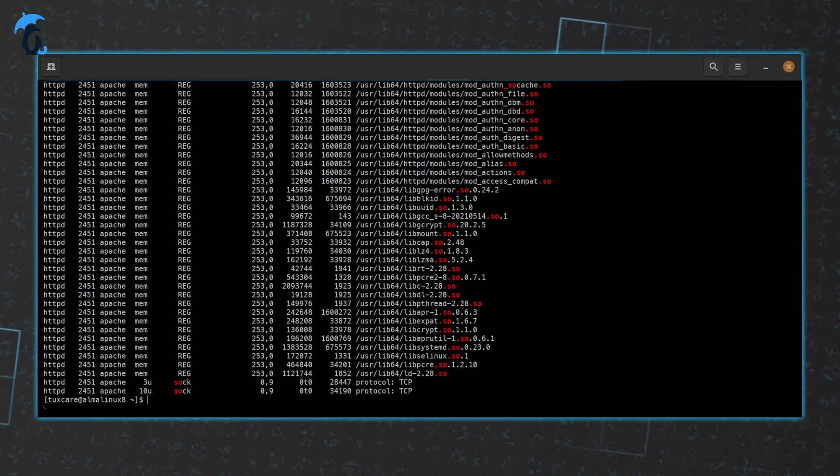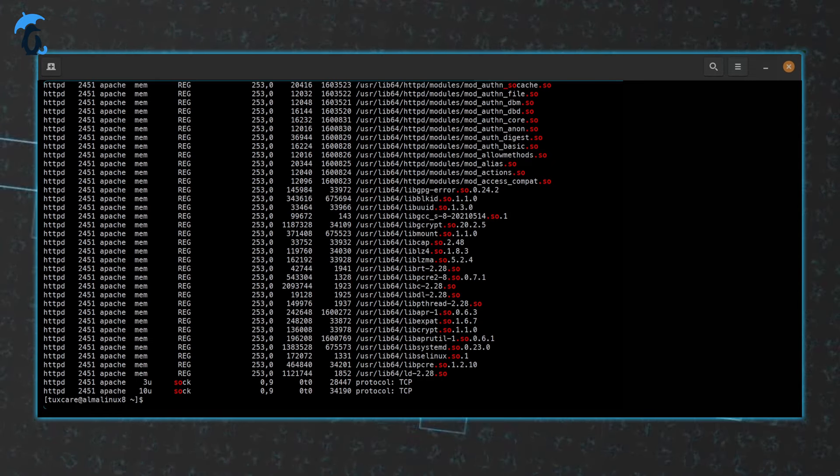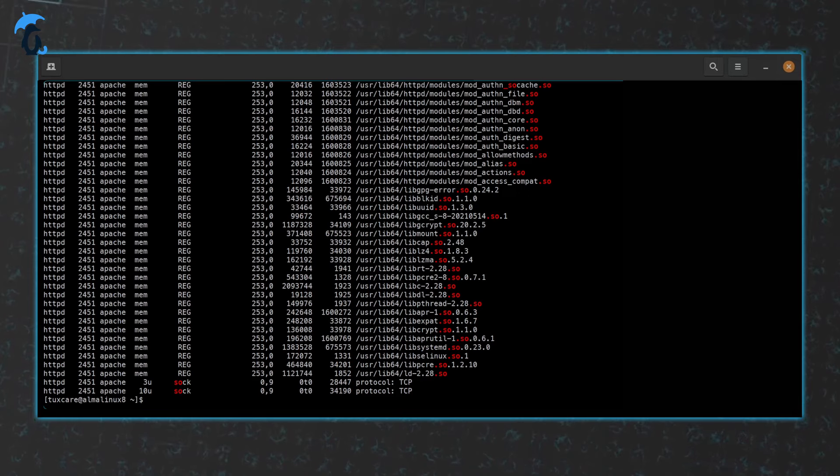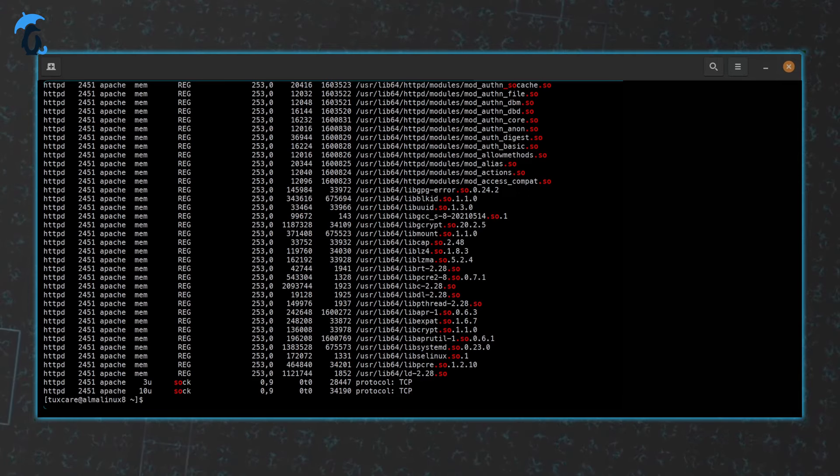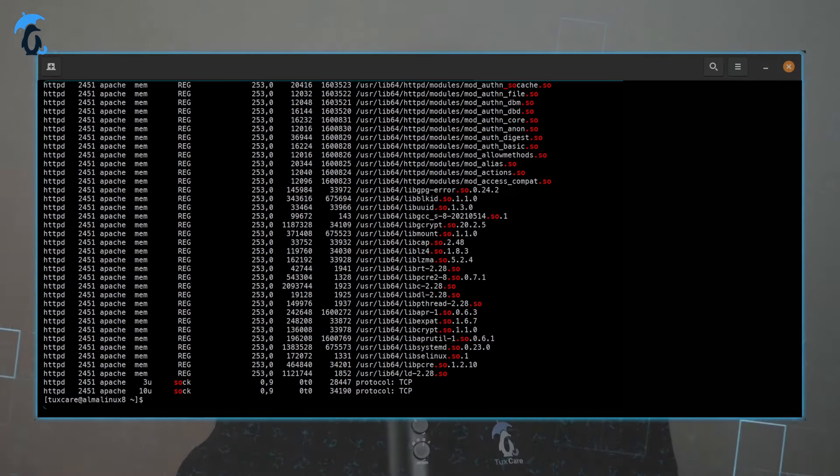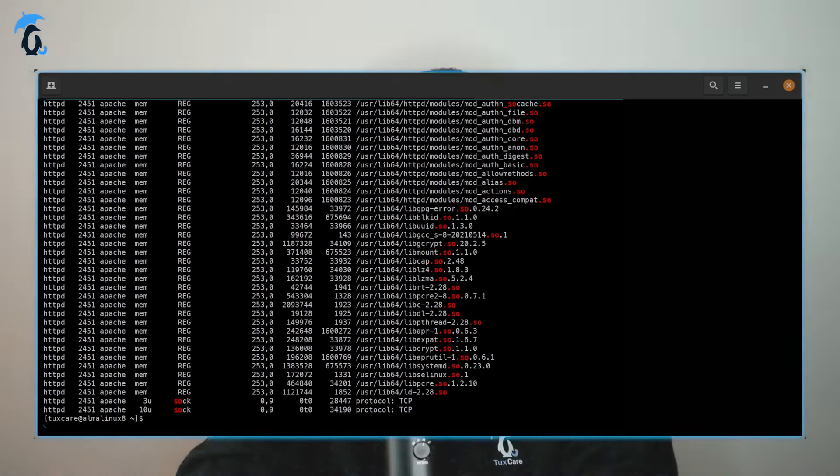Whenever you're trying to do your patching operations, you need to restart the services or you need to find a way, for example, through live patching, of replacing the running code in memory.